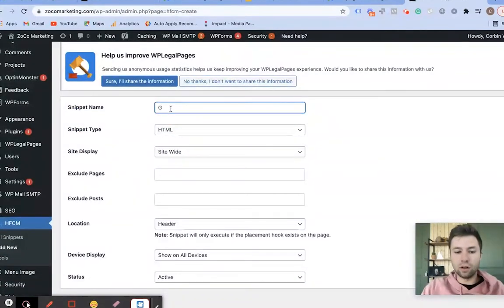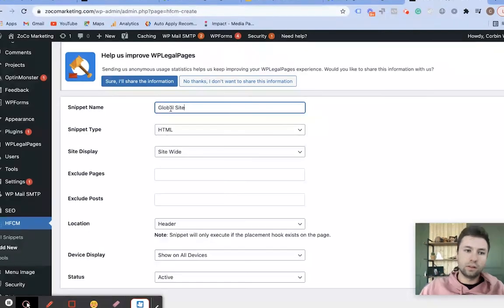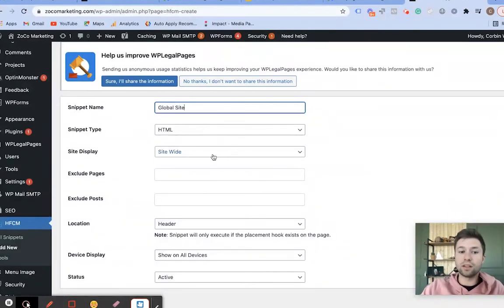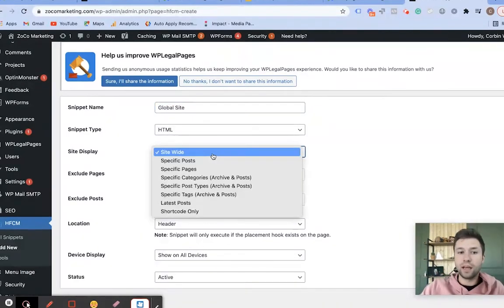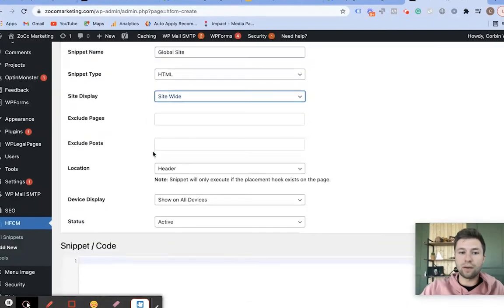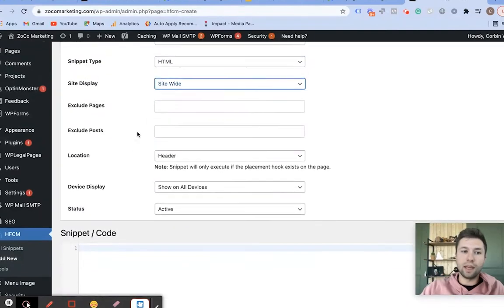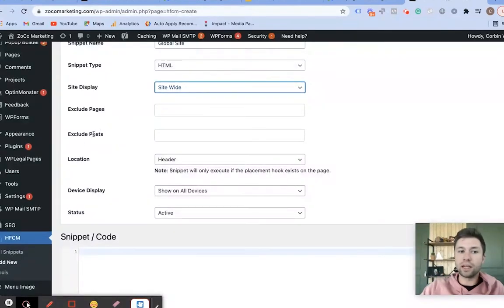It's going to load up the snippet name. I'm going to call this Global Site Tag. We want this to be HTML, and we want this on every page on our site, so we're just going to select Site Wide.